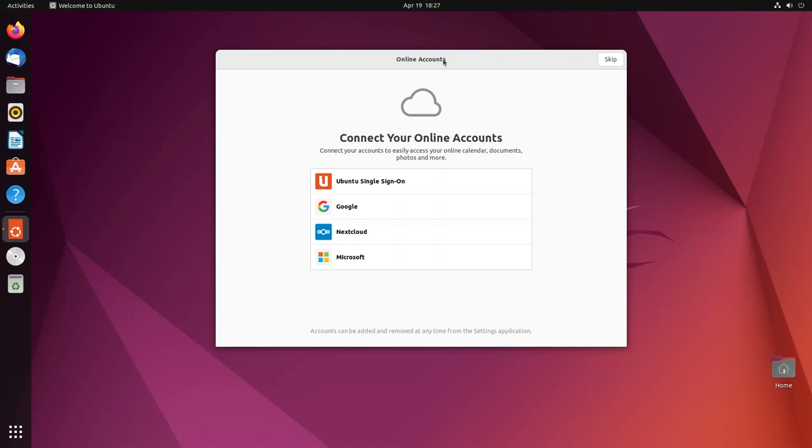Hey guys, welcome back to another video. Ubuntu 22.04 has been released and Ubuntu is a really solid distribution that I wouldn't want you to miss on. So without further ado, let's dive right in. Let's check out what's new in Ubuntu 22.04.